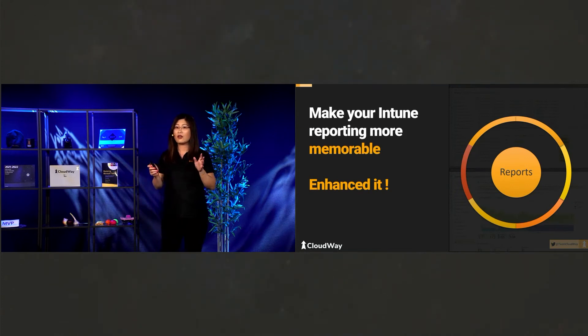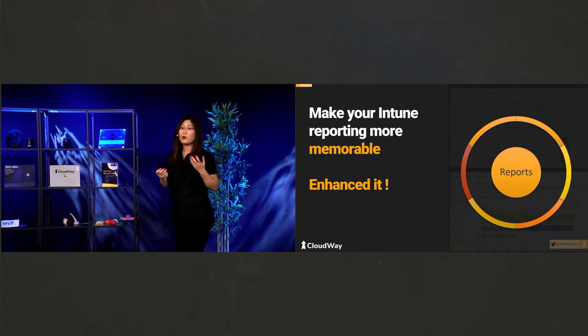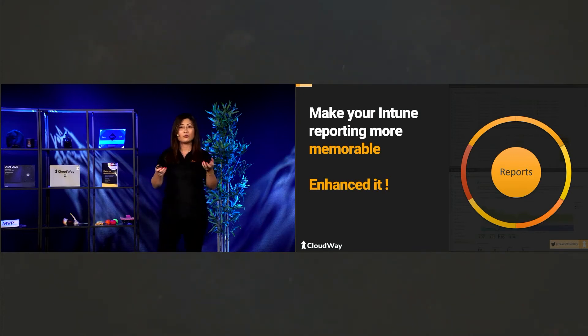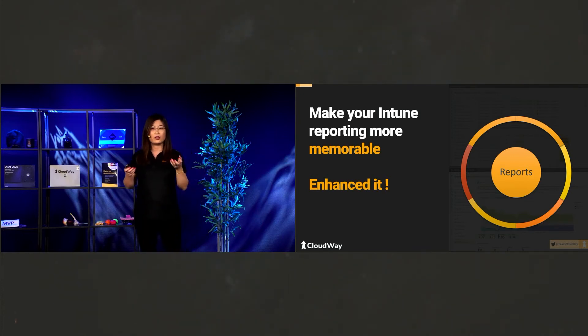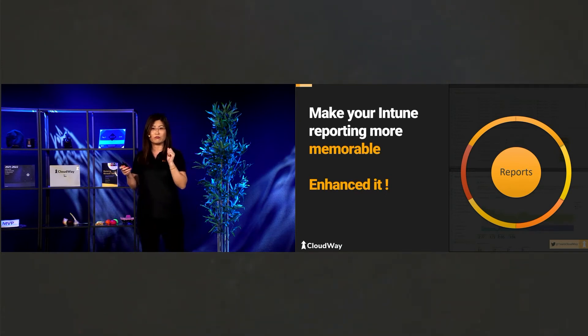So cloud attach report will tell you how do you do your code management and how do you do tenant attach. But if this is not enough for you, you want better. You want to make your Intune reporting more memorable. What you can do? Enhance it.